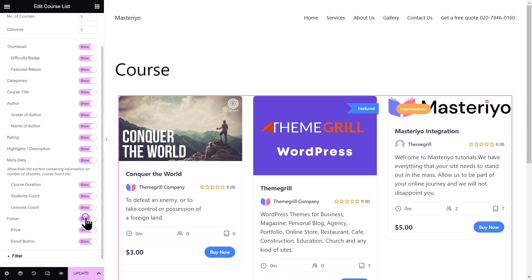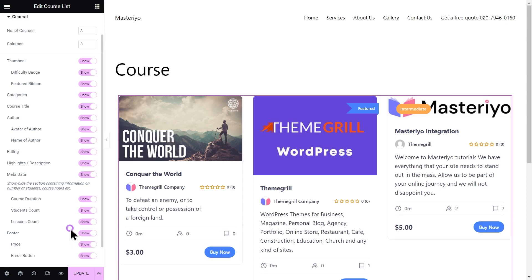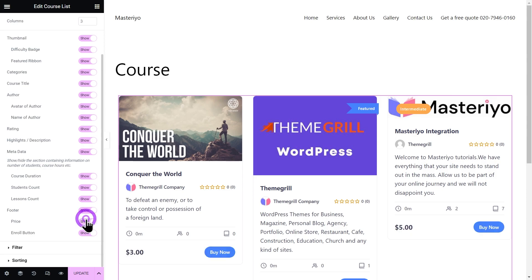You can show or hide the footer section of the course card that shows pricing and purchase button. Enabling this option will show you two more options: you can either hide the price of the course or you can hide the enroll button.